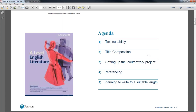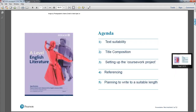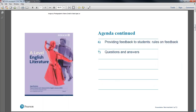Then we're going to talk about setting up the coursework project as a whole, making sure that students are confident about referencing, and making sure that students don't go over length, which is a common problem. We're going to talk a little bit about the rules on feedback — what can I say, what can I write, what can I do — and then there'll be a question and answer session at the end. I'll pause at various points so you can ask questions.